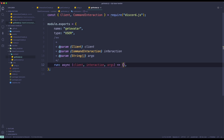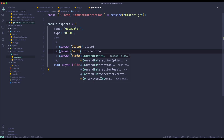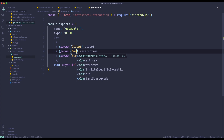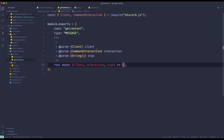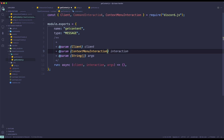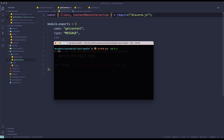One more important thing: we need to change command interaction because it's no longer a command interaction — it is a context menu interaction. So I'm going to import ContextMenuInteraction and then pass that in. Same goes for getContent — change it to ContextMenuInteraction and remove CommandInteraction. Then let's go back to terminal and start the bot to see if it registered the commands.